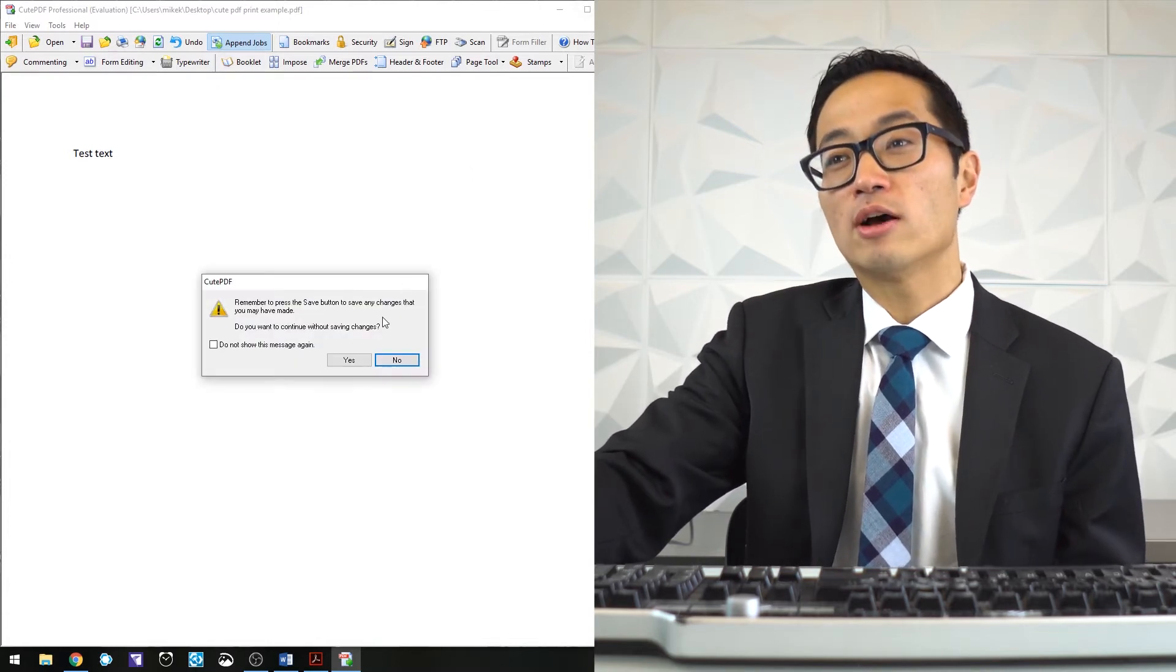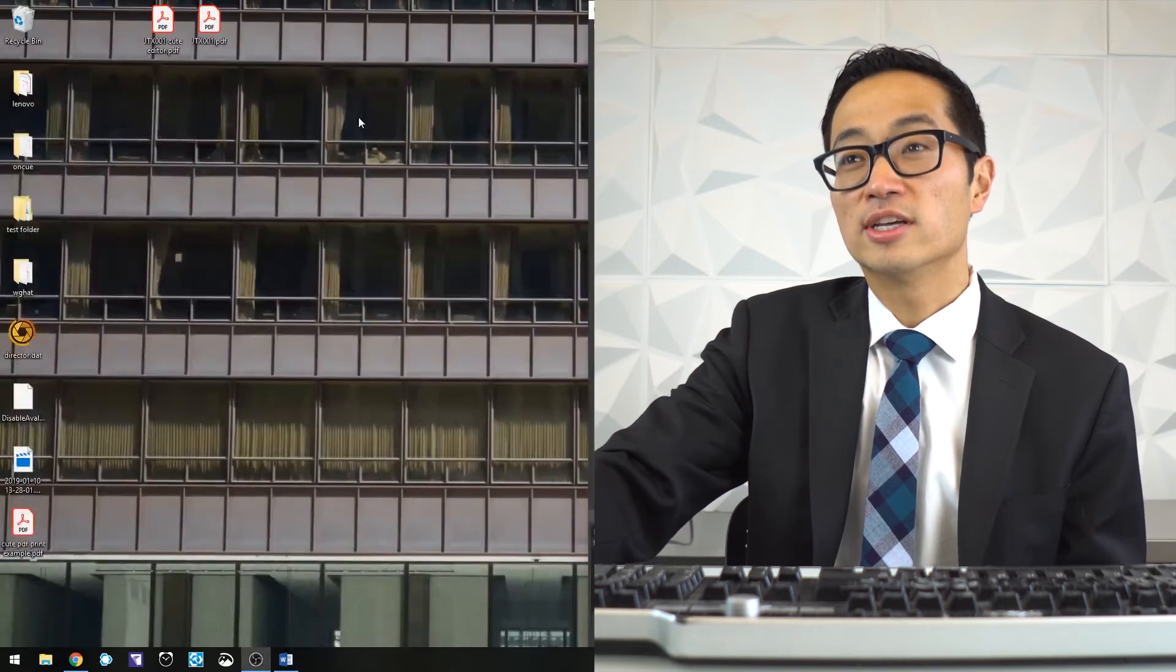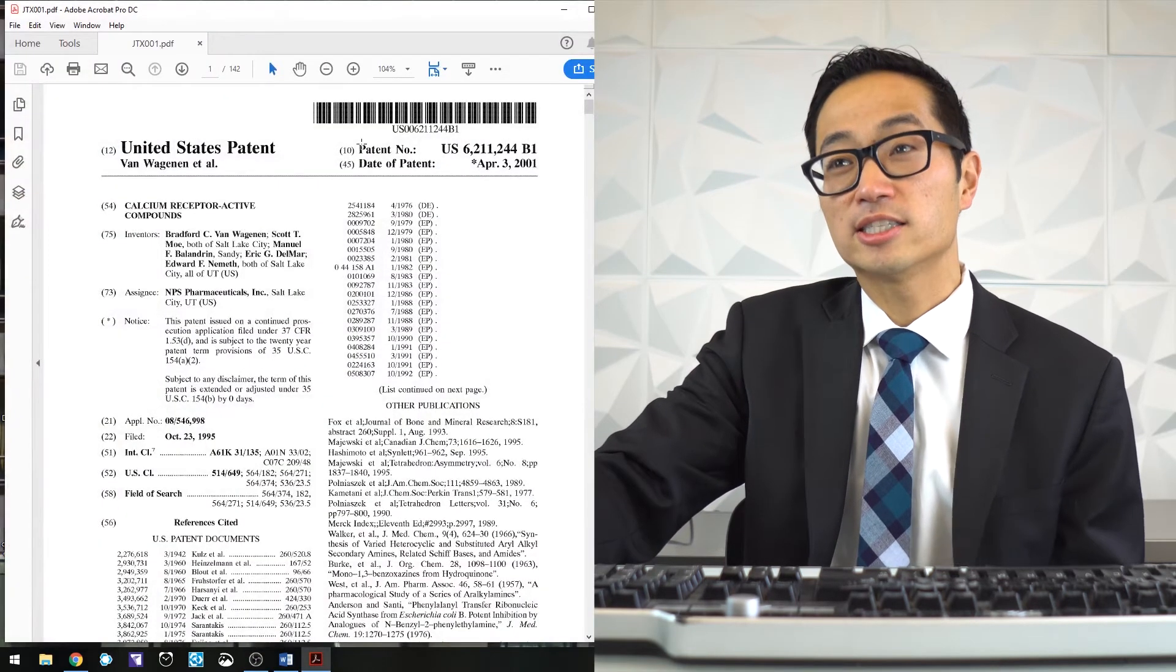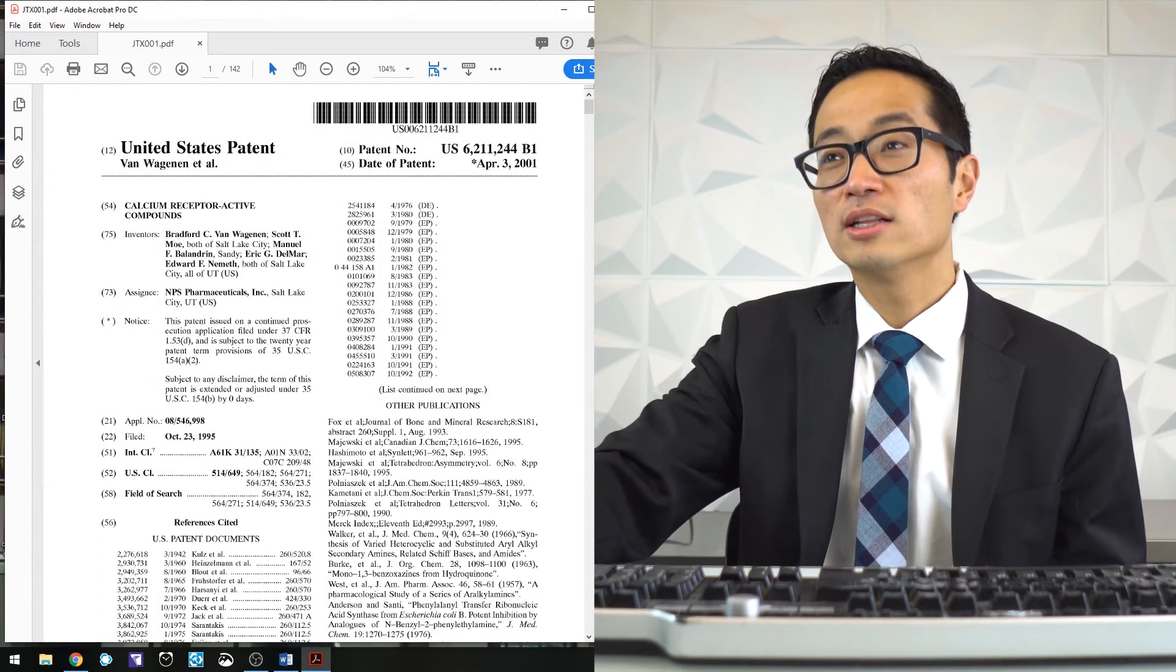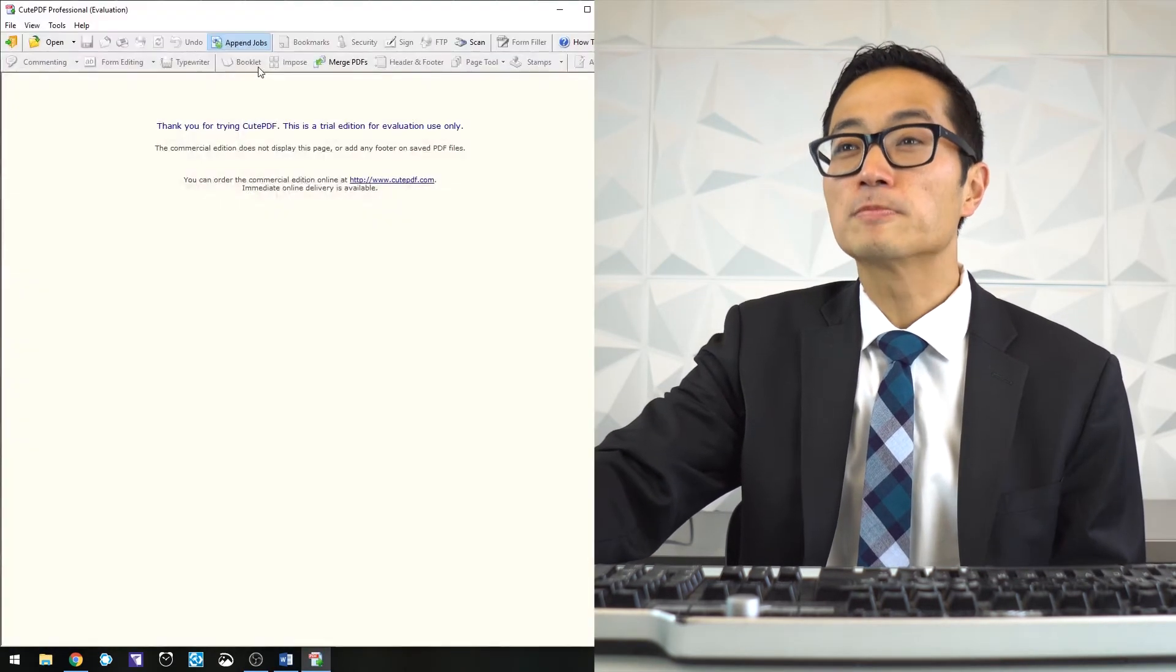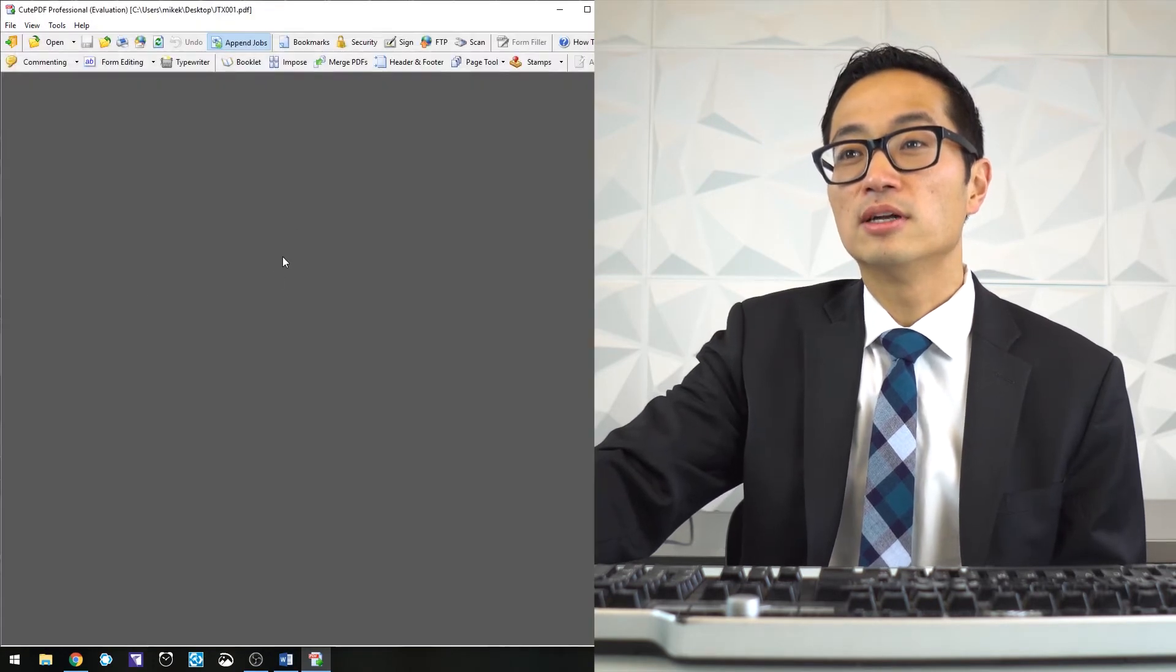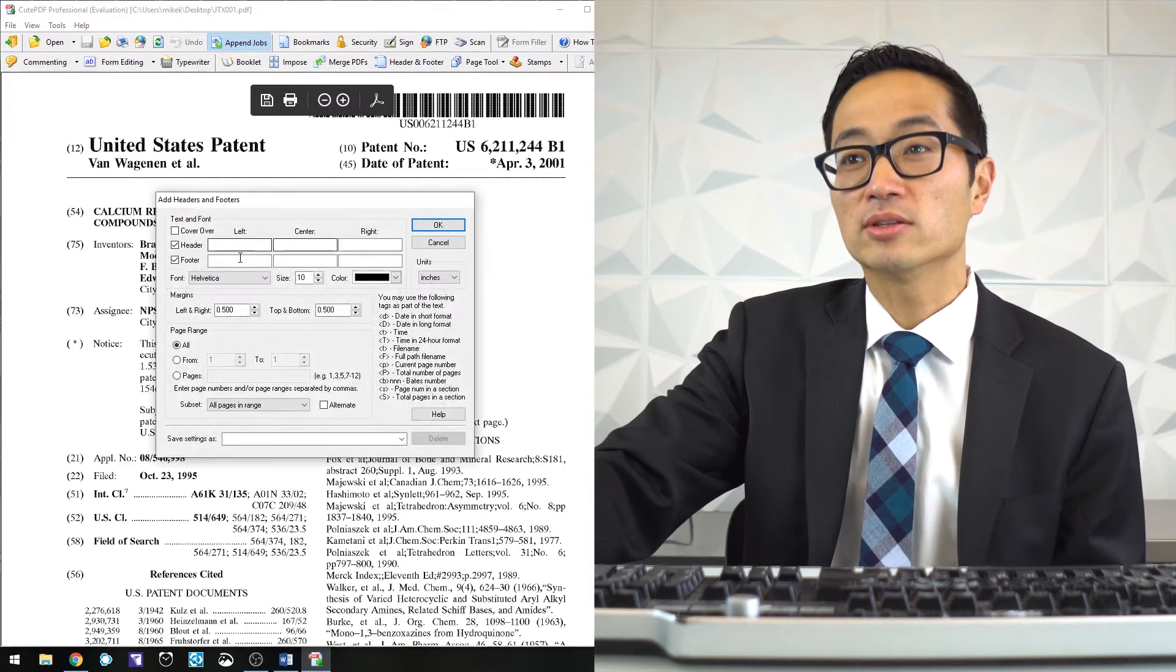Let's do that with a larger document. Here's another JTX exhibit from a case that I worked on. Let's open it up with QPDF Pro, open on the desktop, and I could do the same thing where I can bait stamp it.